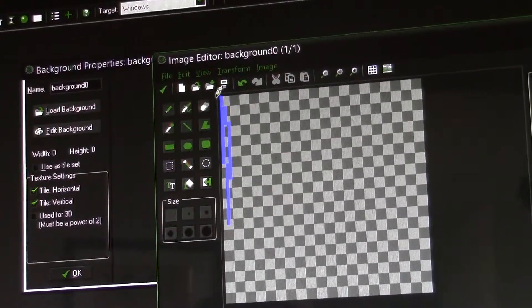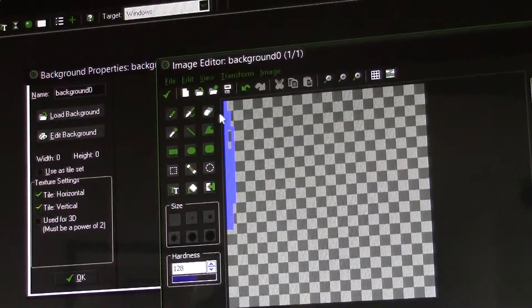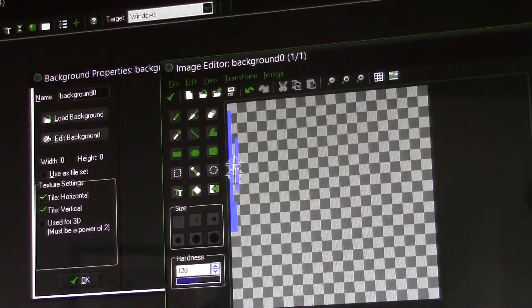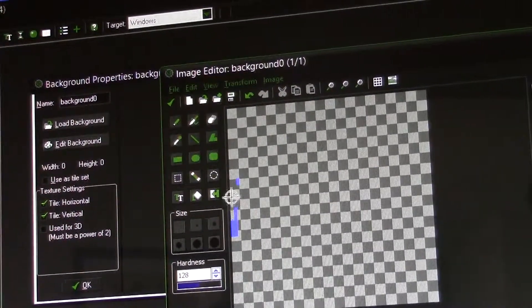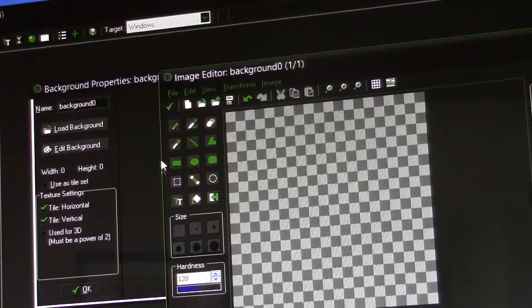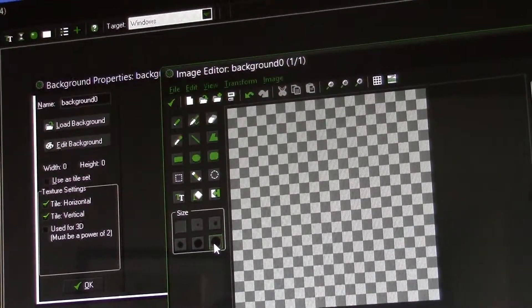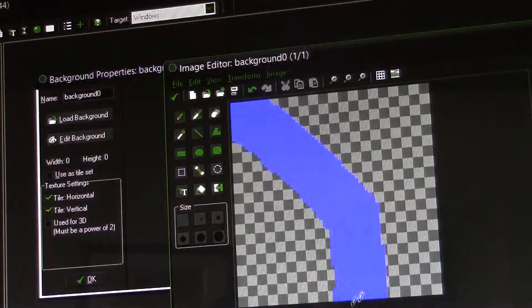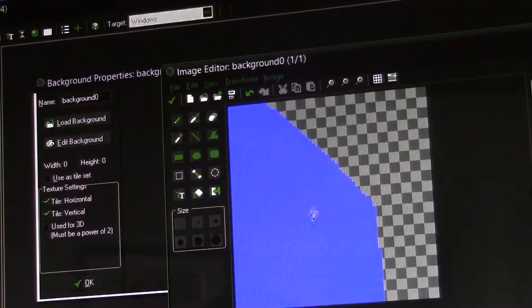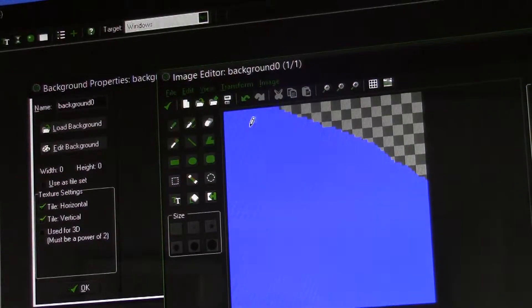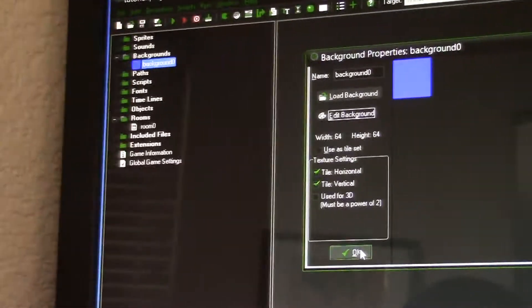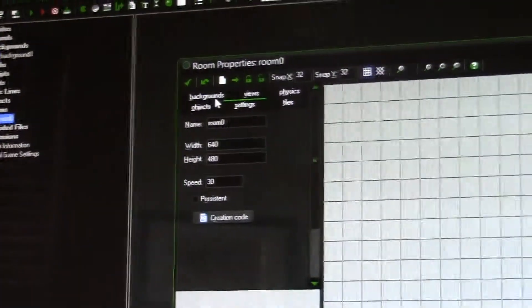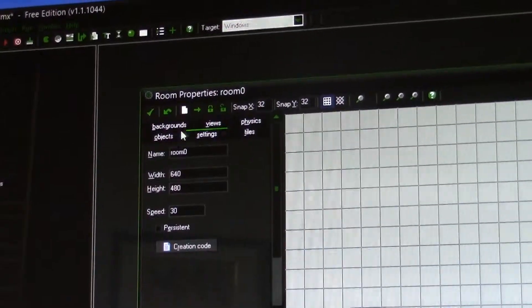If you try to draw it pixel by pixel it'll take forever, so we can increase the size. Click the pencil, click the biggest size, and just paint the whole room. Click check, click OK. Then this is your background zero. Click room, room zero, click the background section, click background zero, right where I like it, then check mark.